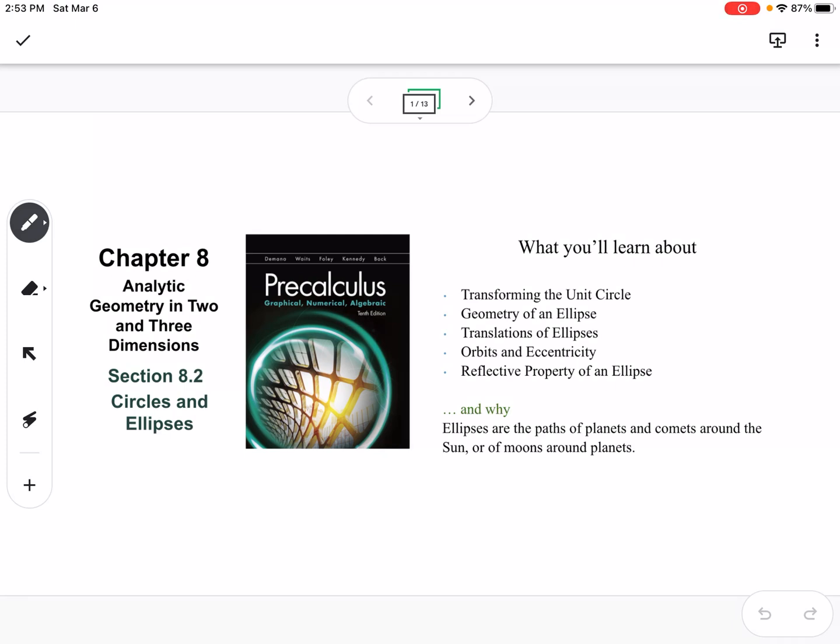This is section 8.2, which is circles and ellipses. We are going to talk about transforming the unit circle, geometry of an ellipse, translations of ellipses, orbits and eccentricity, and reflective property of an ellipse.